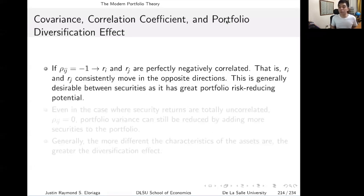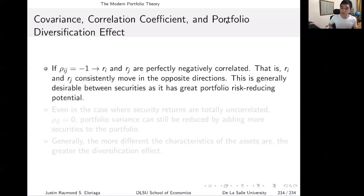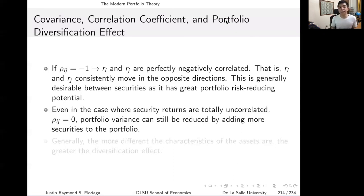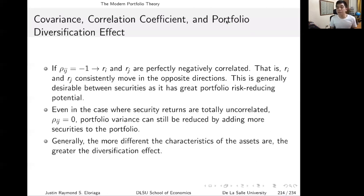If rho equals negative 1, we have perfectly negatively correlated returns — both returns consistently move in opposite directions. This is generally desirable between securities as it has great portfolio risk-reducing potential. Even in the case where security returns are totally uncorrelated (rho_ij = 0), the portfolio variance can still be reduced by adding more securities. The more different the characteristics of the assets are, the greater the diversification effect, as we will see in the example later on.